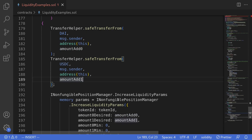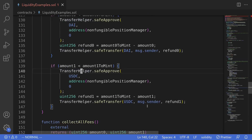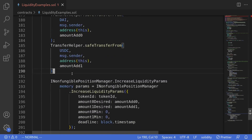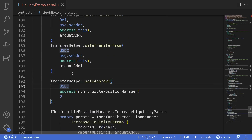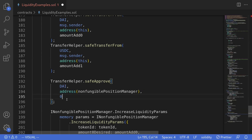Next, we'll need to approve the non-fungible position manager to pull in tokens from this contract, so we'll need to call approve. I'll scroll back and copy some code to modify it. We'll start with DAI — approve the non-fungible position manager — and the amount we're going to approve is amount add zero.